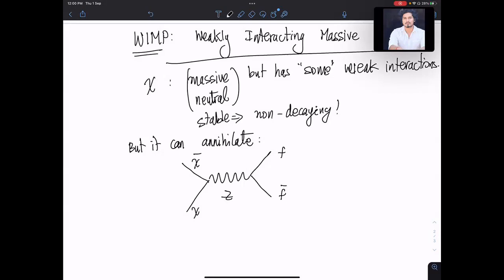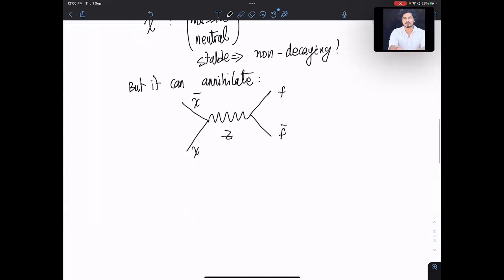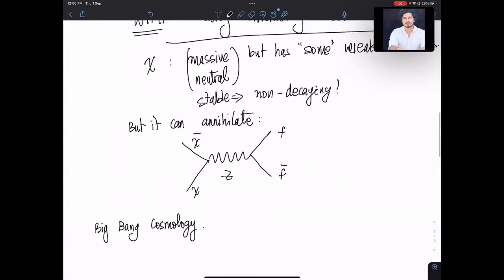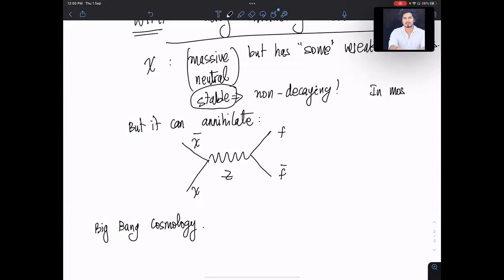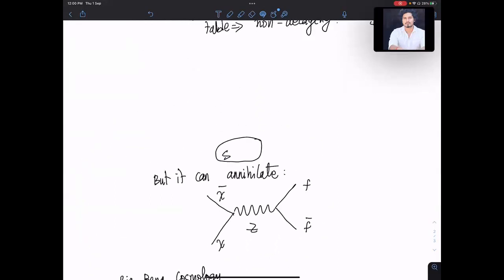If you want to remain in thermal equilibrium, what happens in the early universe in big bang cosmology — actually, what was raised is a very important point. Let me just take a couple of minutes on it. It's not automatic that the particle remains stable in most BSM physics. In most models of dark matter, one explicitly imposes a symmetry.